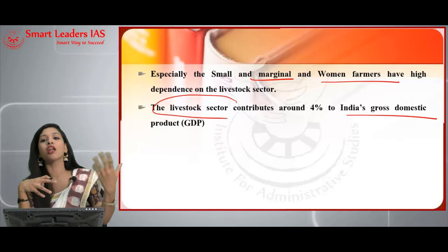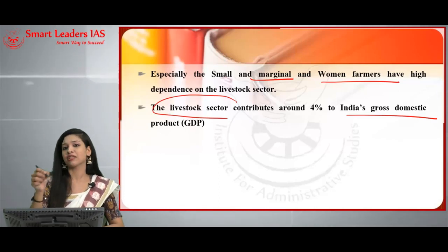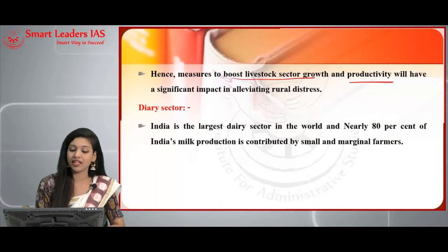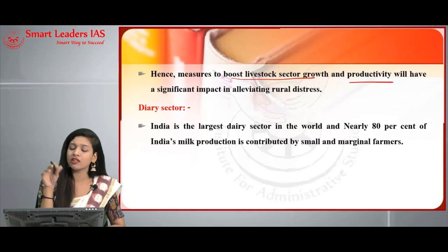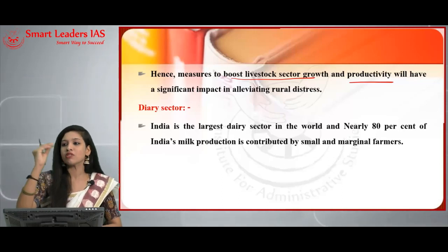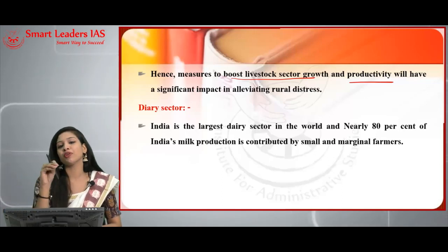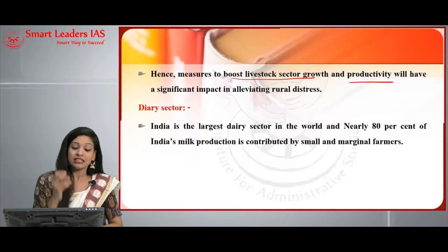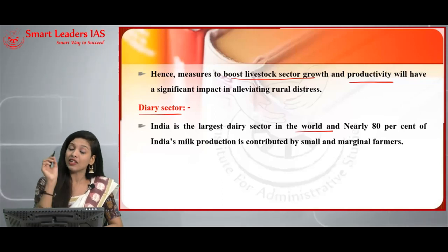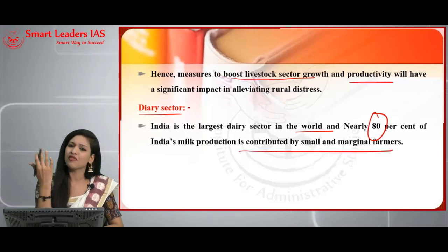More importance given to developing the livestock sector means these farmers — small, marginal, and women farmers — will earn more income, thereby developing the entire rural economy. Measures to boost livestock sector growth and productivity will have a significant impact in alleviating rural distress. The next sector is the dairy sector — India is the largest dairy producer in the world, with nearly 80% of India's milk production contributed by small and marginal farmers.